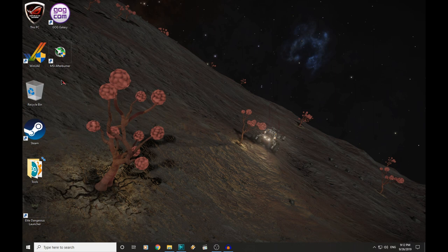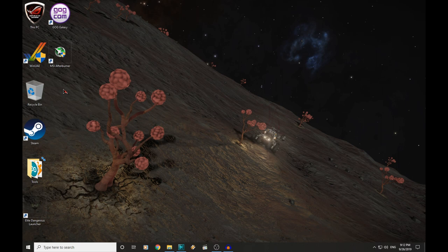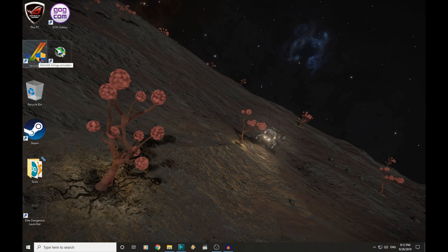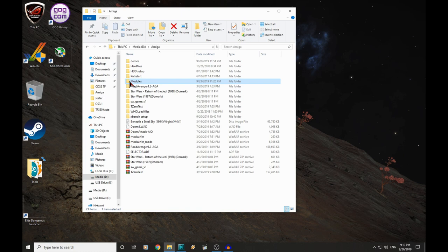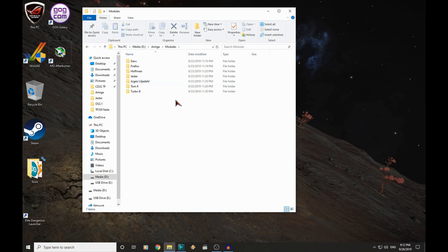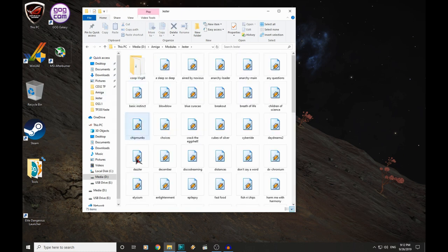We are going to copy a couple of modules from our PC across to our Amiga. We are going to create an ADF disk image to hold them, and we are not going to use WinUAE. So let's pick a couple of modules, say from Jester, a couple of classics.